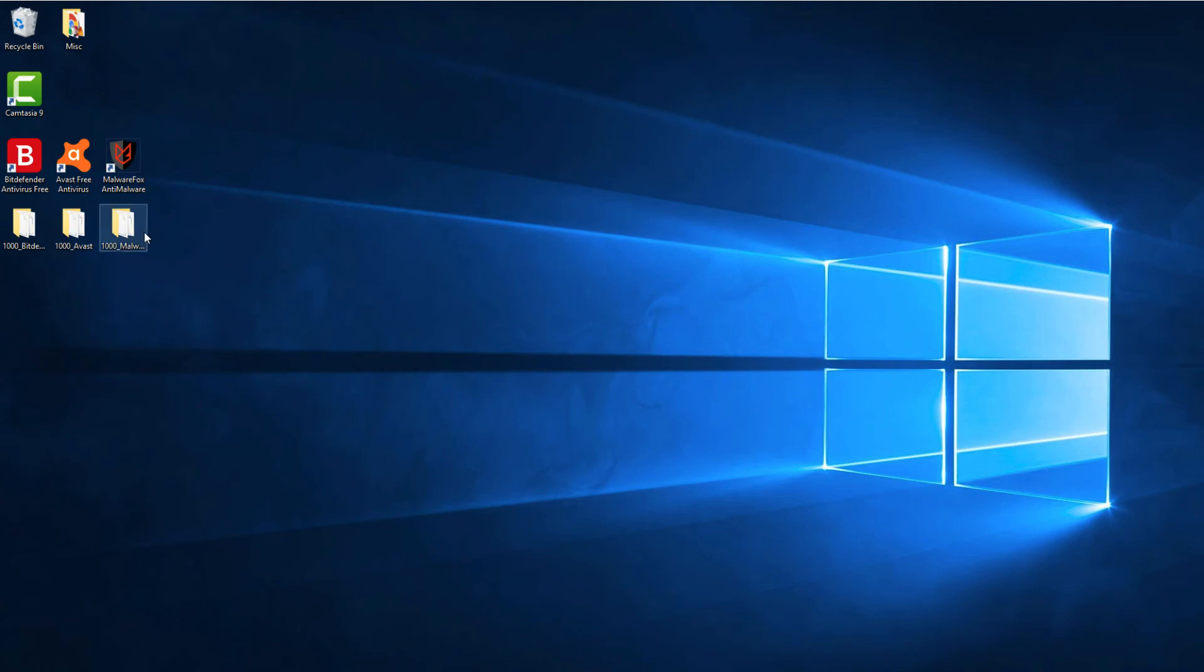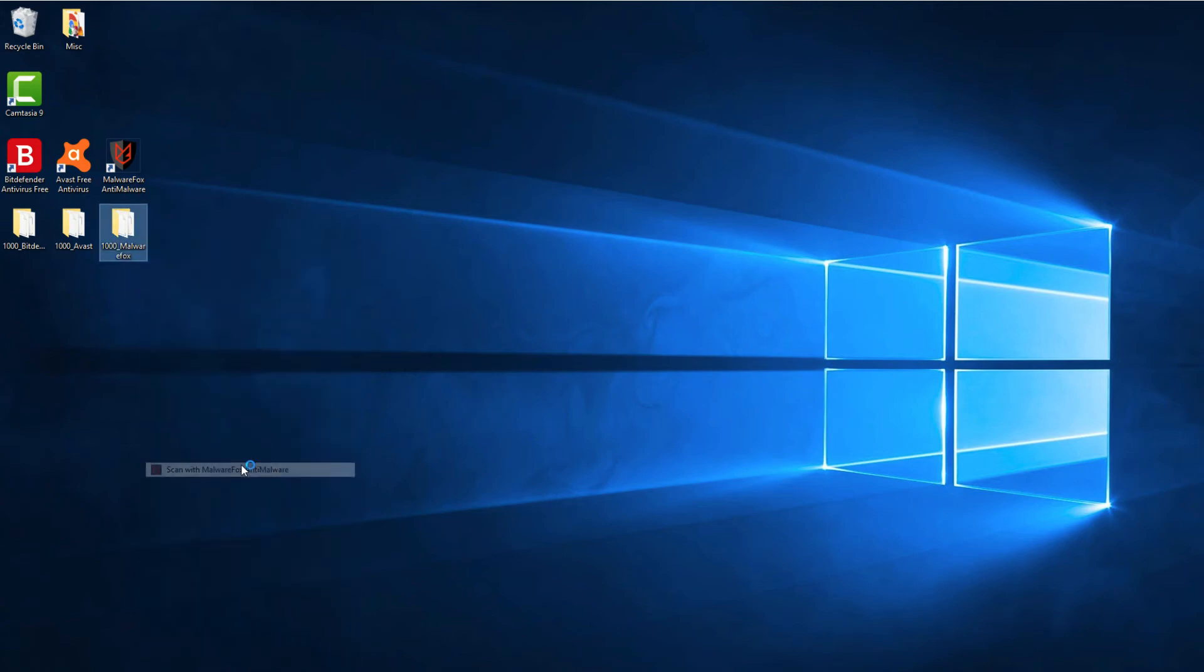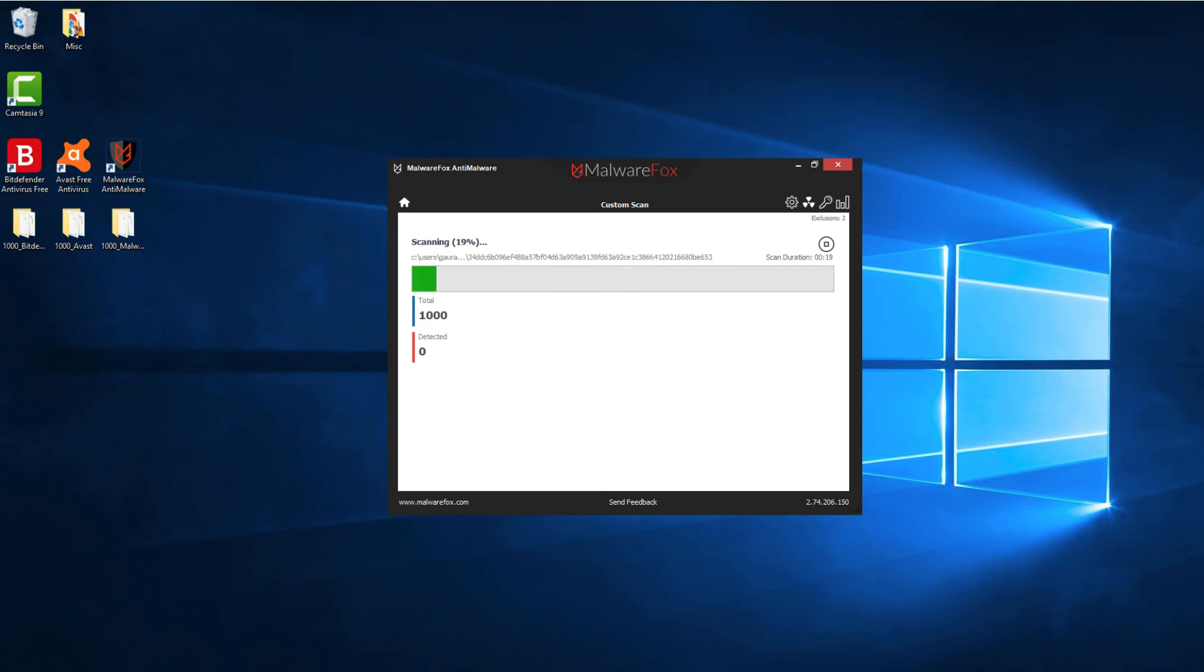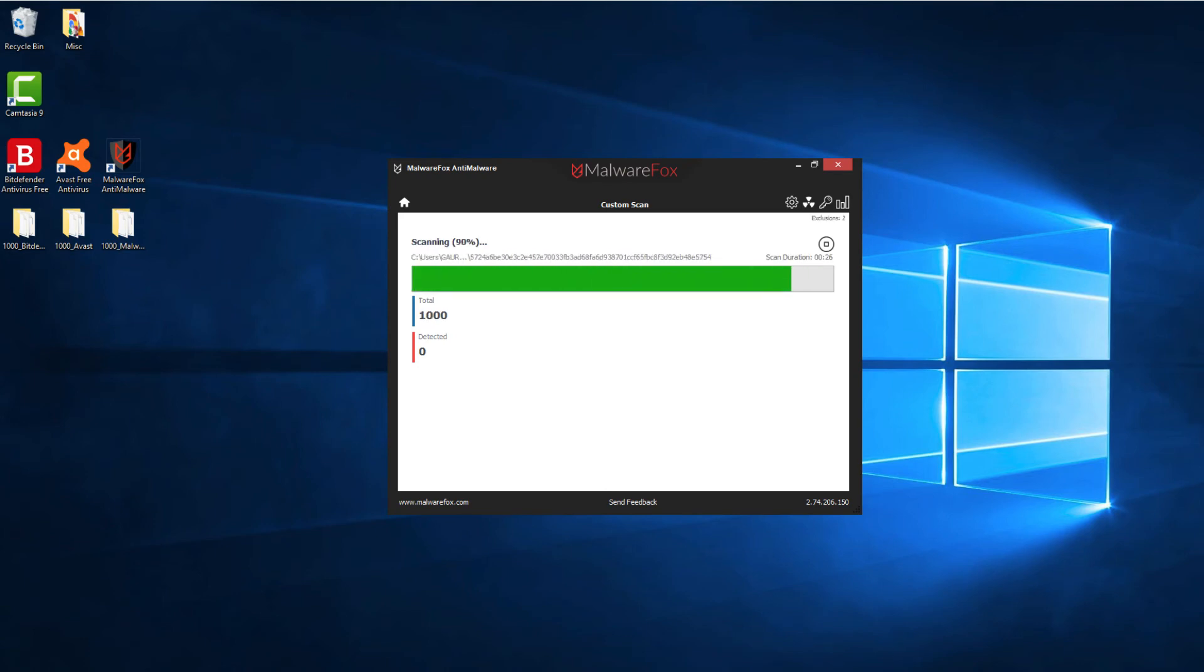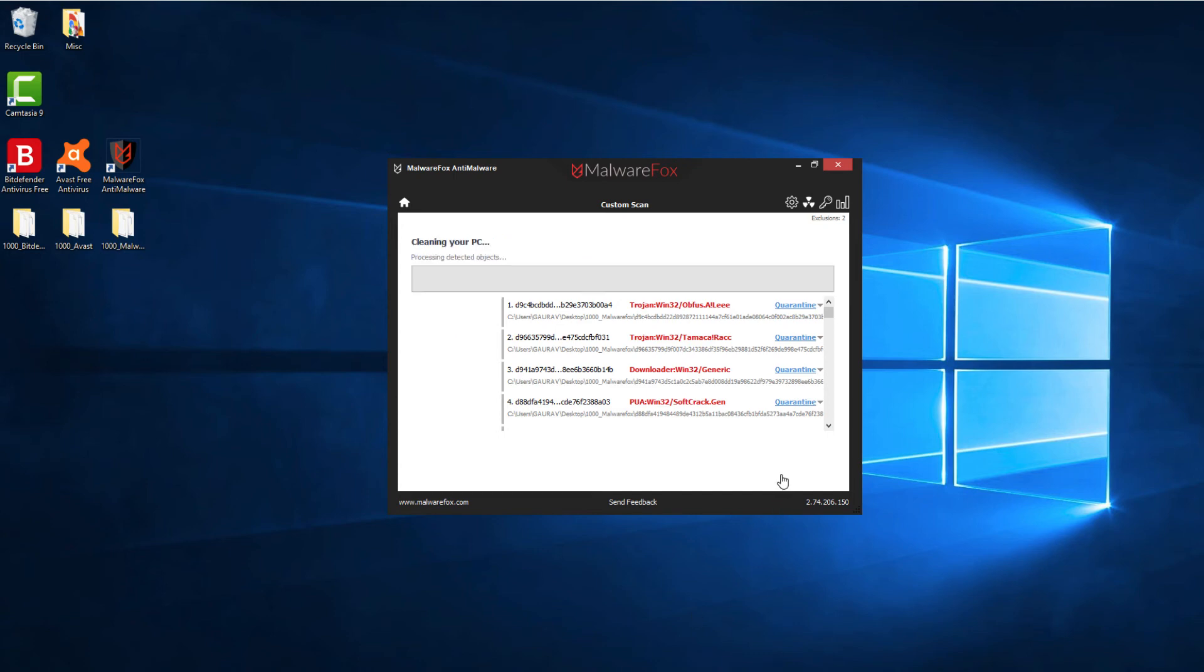We are done with antivirus products. Let's scan with MalwareFox anti-malware now. MalwareFox was able to detect 978 infections out of 1,000.